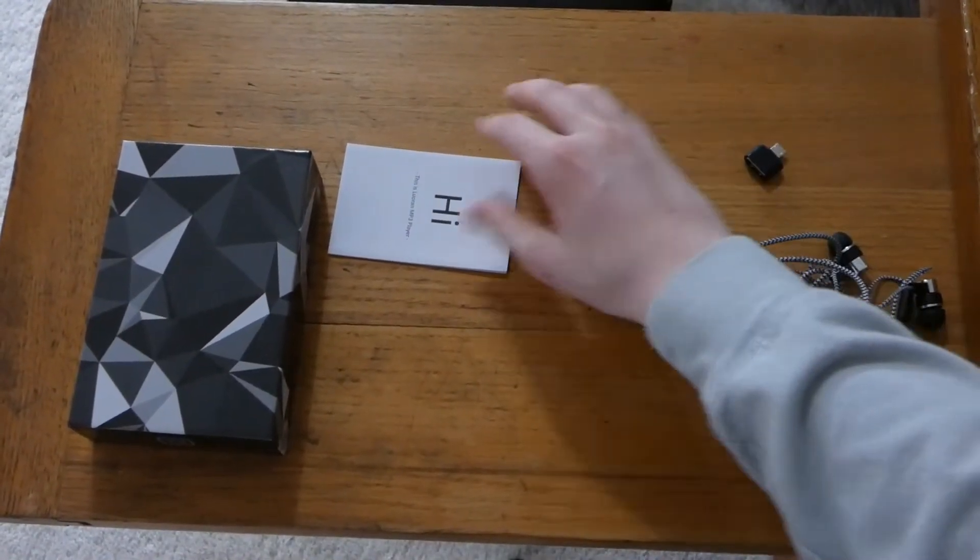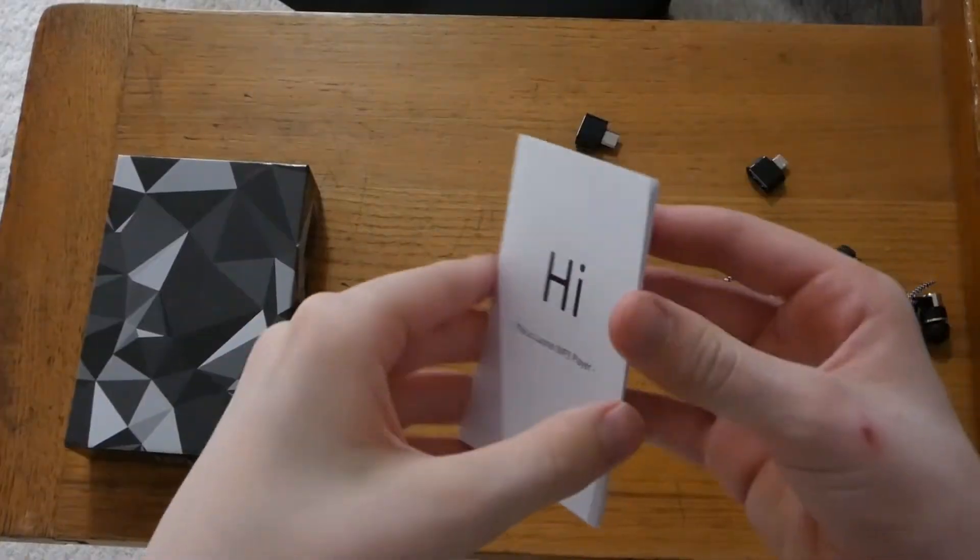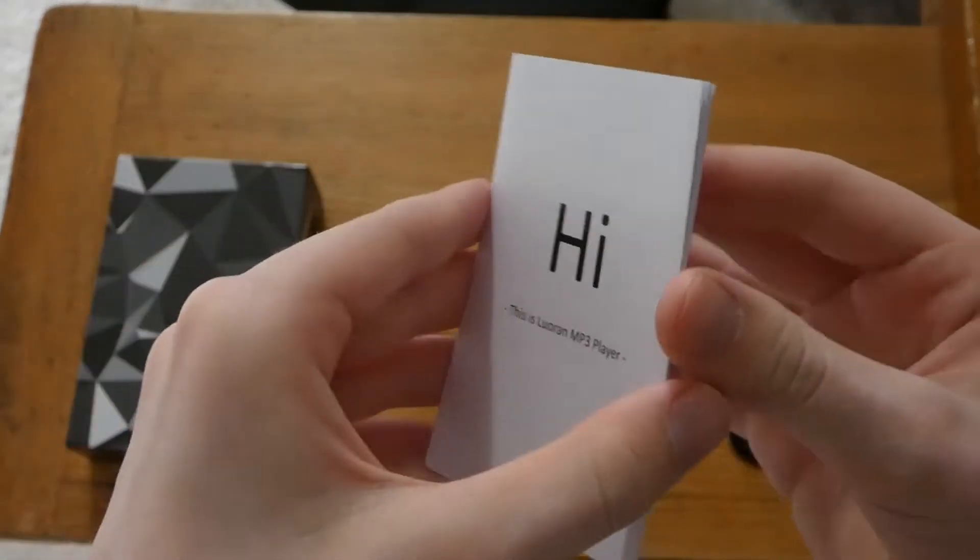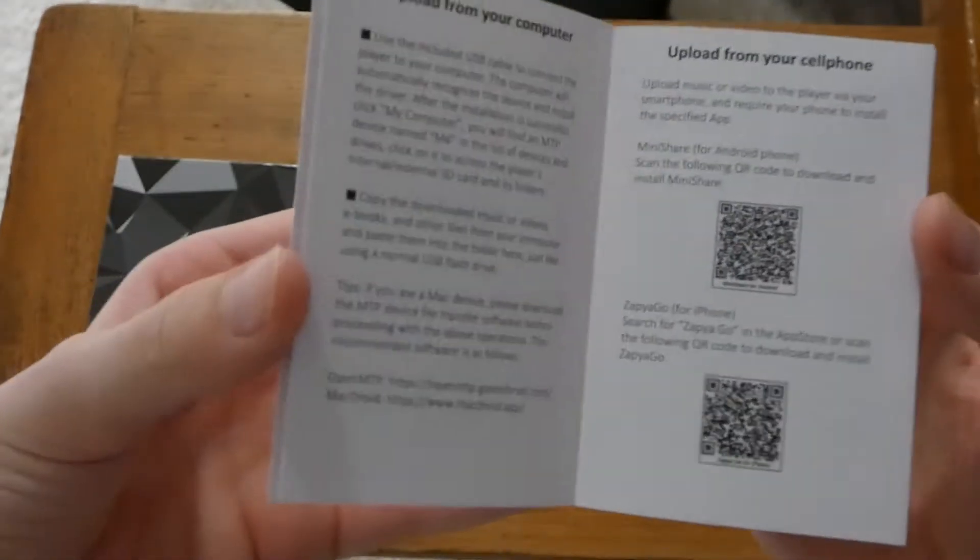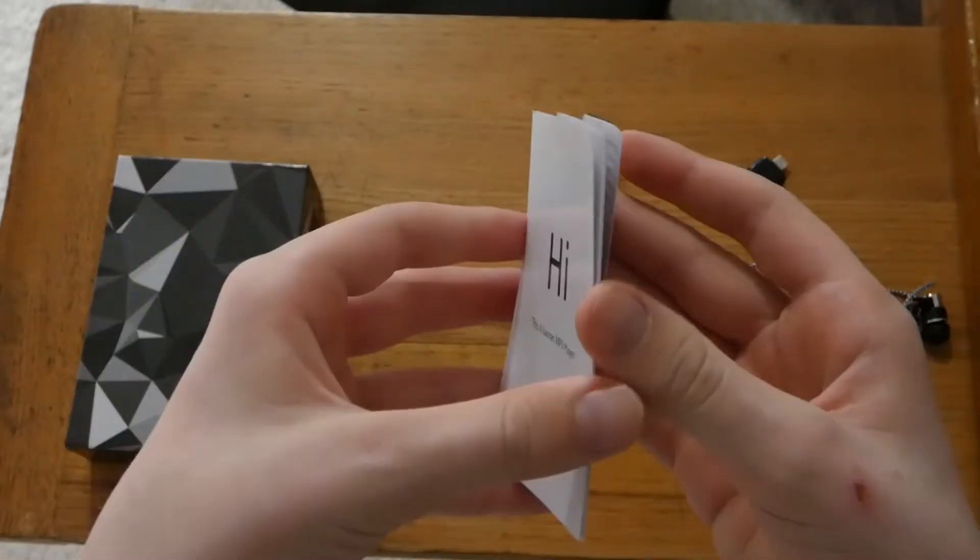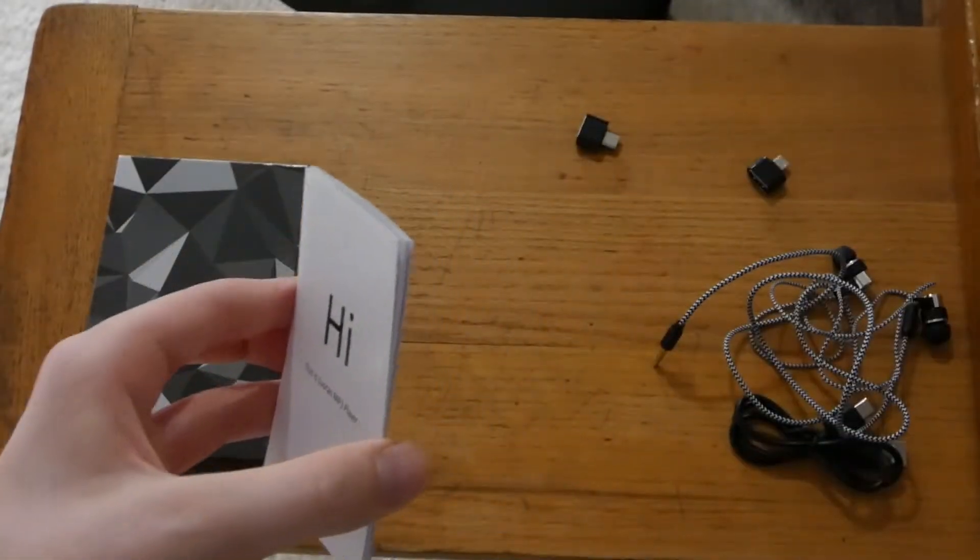Oh and then it also has a user manual. This is a Loran MP3 player. I'm not sure how to say it. So that's what's in the box.